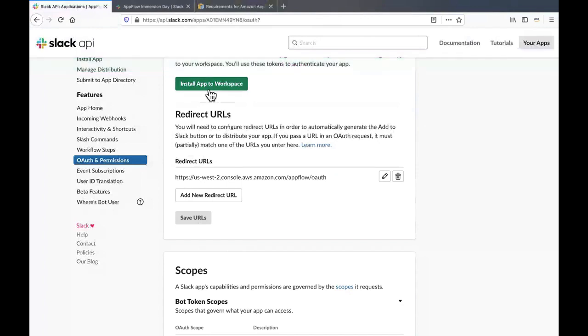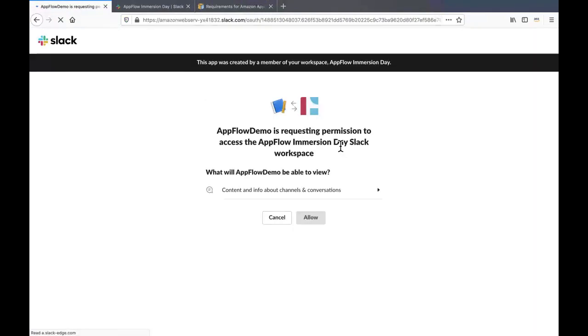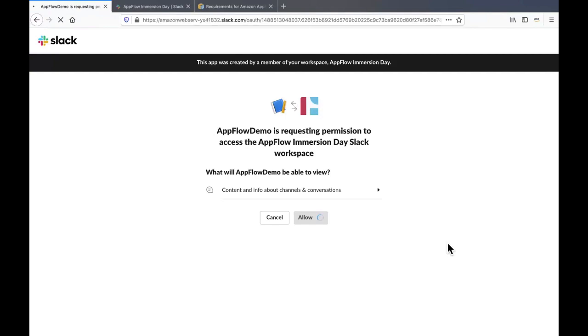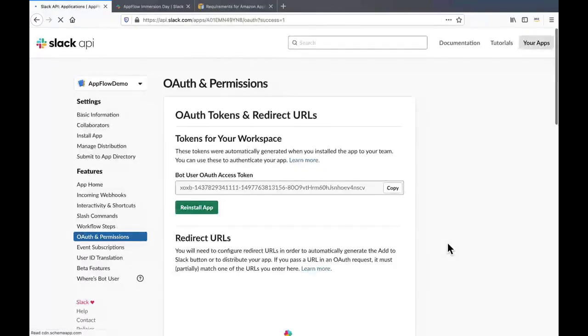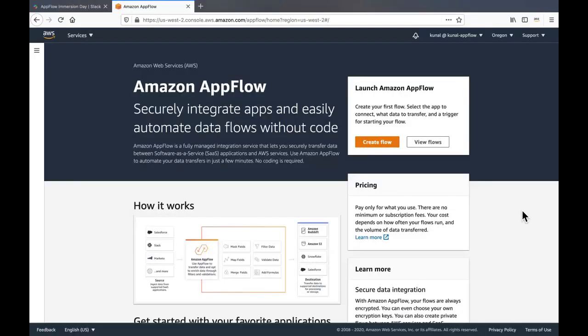Finally, install the app to your workspace. It will ask for your permission. Just say allow in order to allow the installation. In order to start consuming the data from Slack, we first need to create a flow.